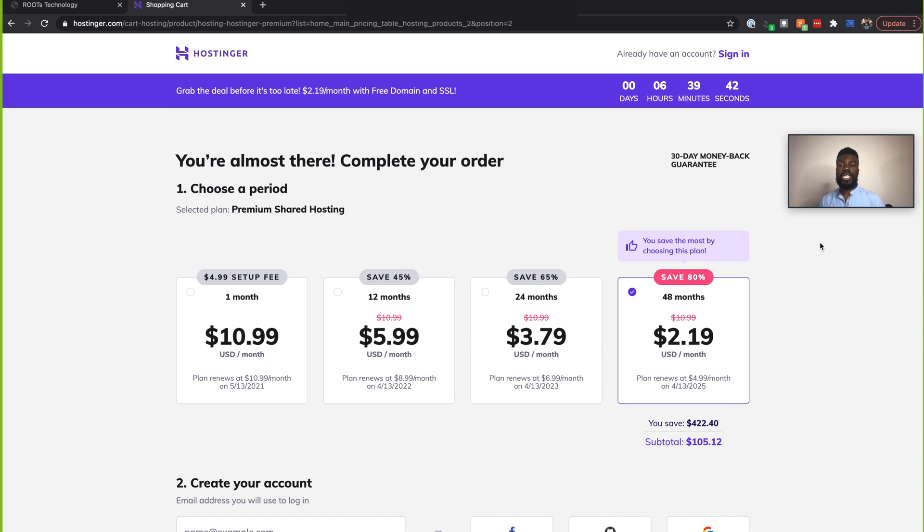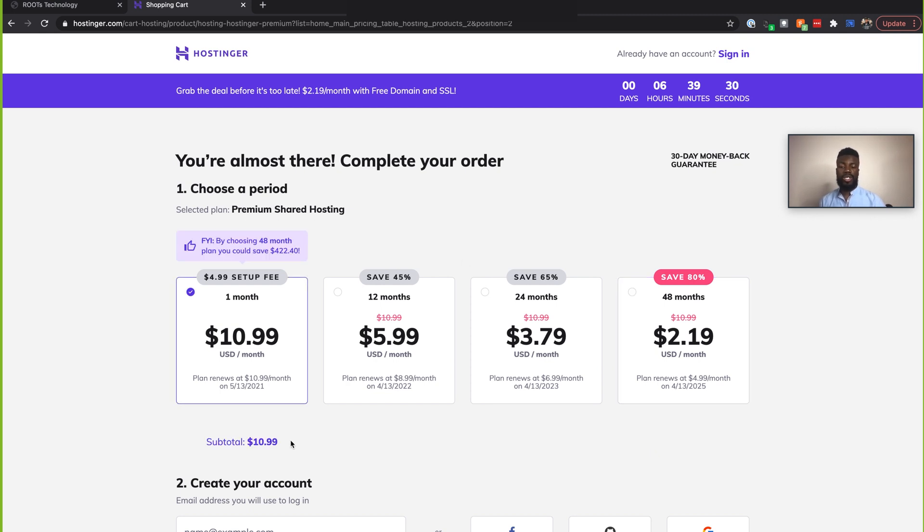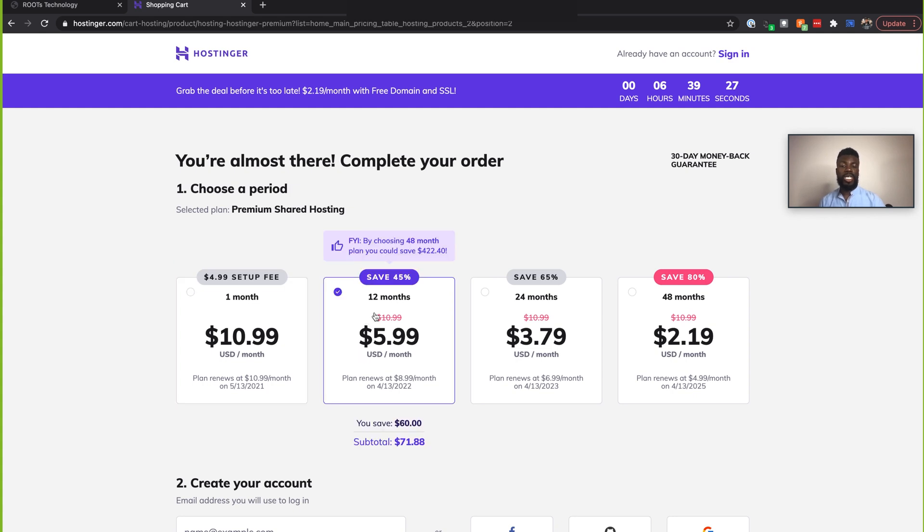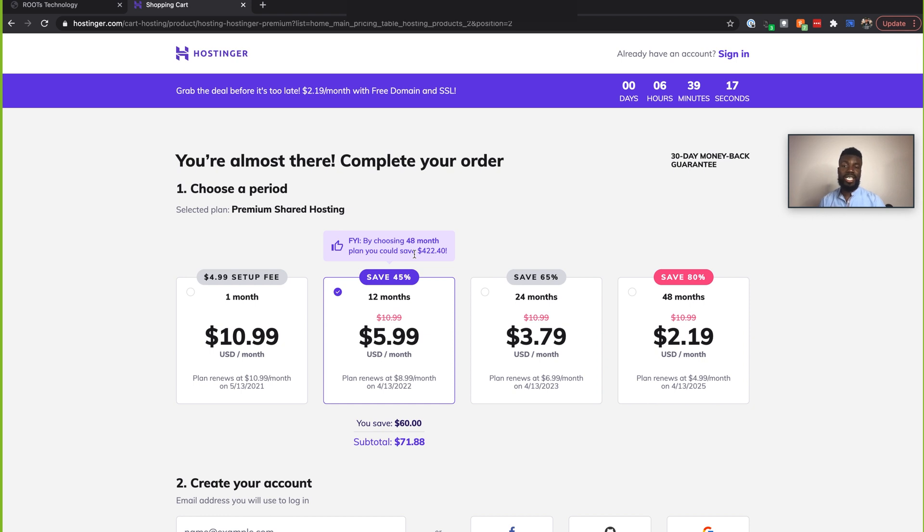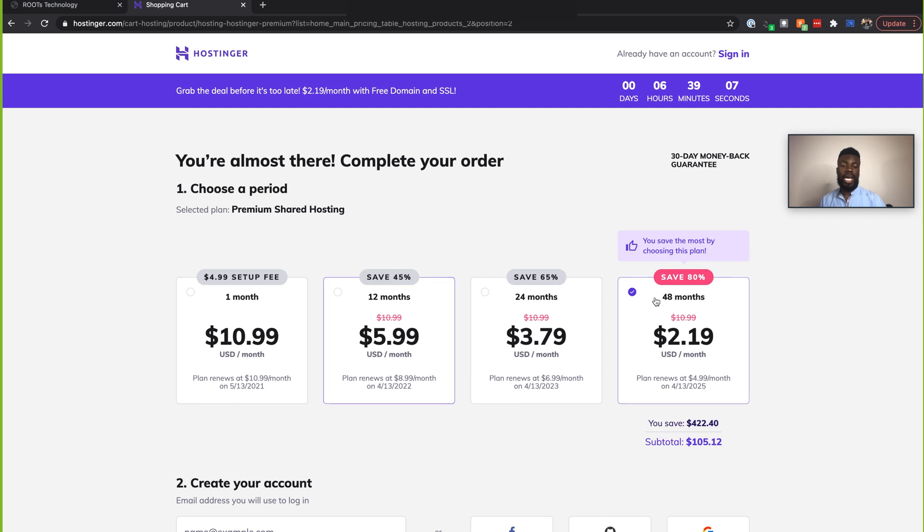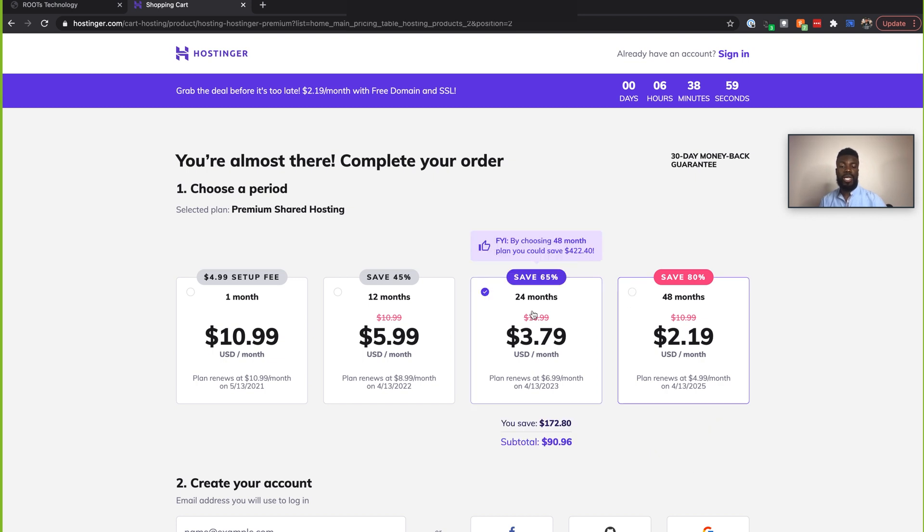So the first step in actually completing your order is to actually pick a period in terms of how long that you want the order to last for. So if you pick a month, your subtotal is going to be about $10. And if you pick 12 months, you see that subtotal, but you could actually save a lot of money if you pick 48 months. So I typically launch a bunch of app ideas just throughout the years. And I don't really like wondering about what type of hosting service to use. So I'm actually going to be picking this 48 month option because this helps me to save the most money for the longest period as well. And it still costs about as much as the cheaper plans.